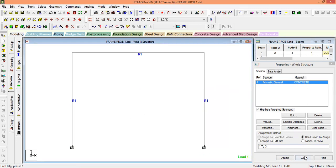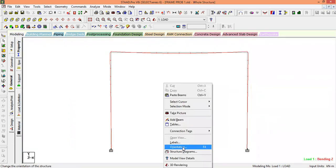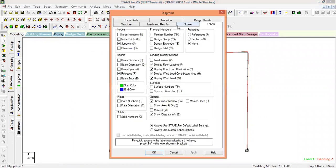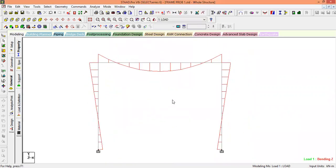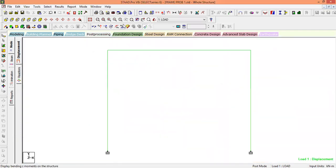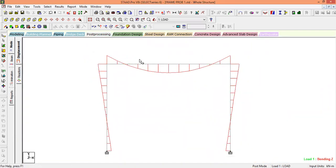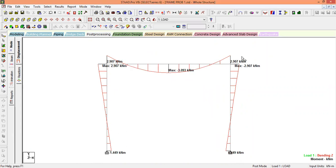Now we look at the combined bending moment diagram. Increase the scale — go to scale Z and shear, reduce it to 10, apply, and click OK. This is how the bending moment diagram looks. To get the values, go to Post Processing, then Results, View Value, Beam Results, End and Maximum. Select Annotate and close. These are the bending moment values.